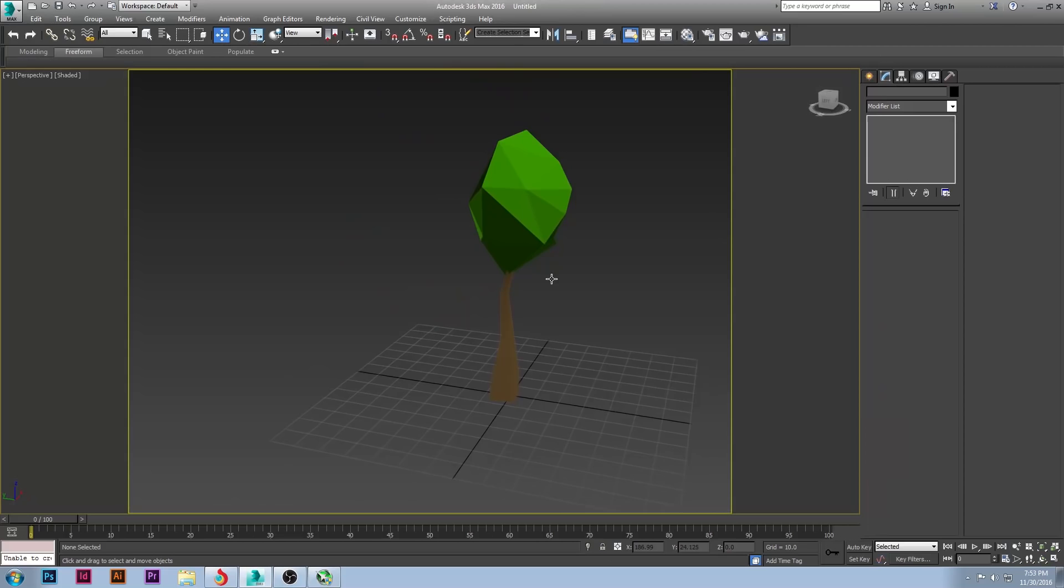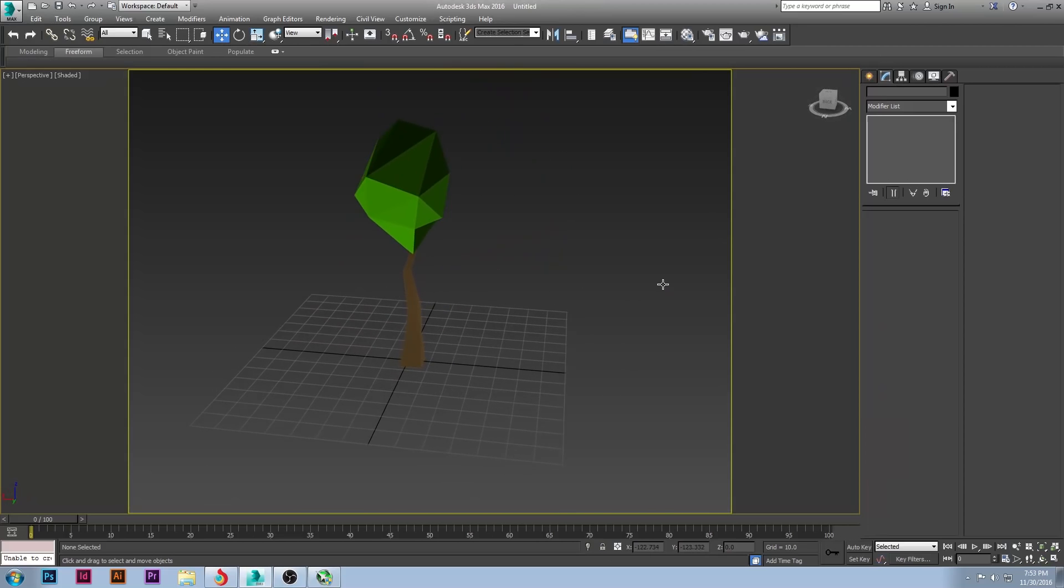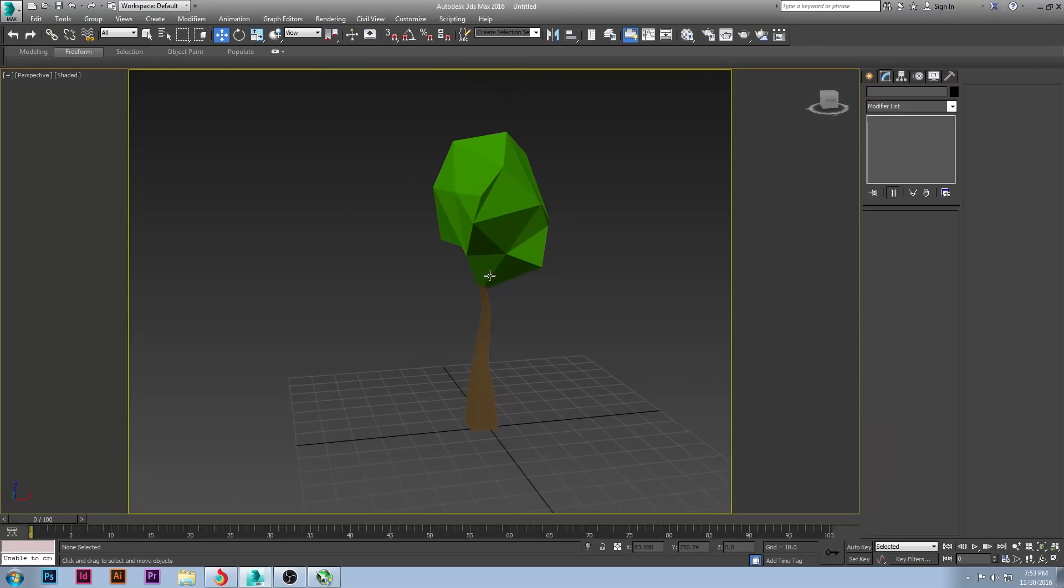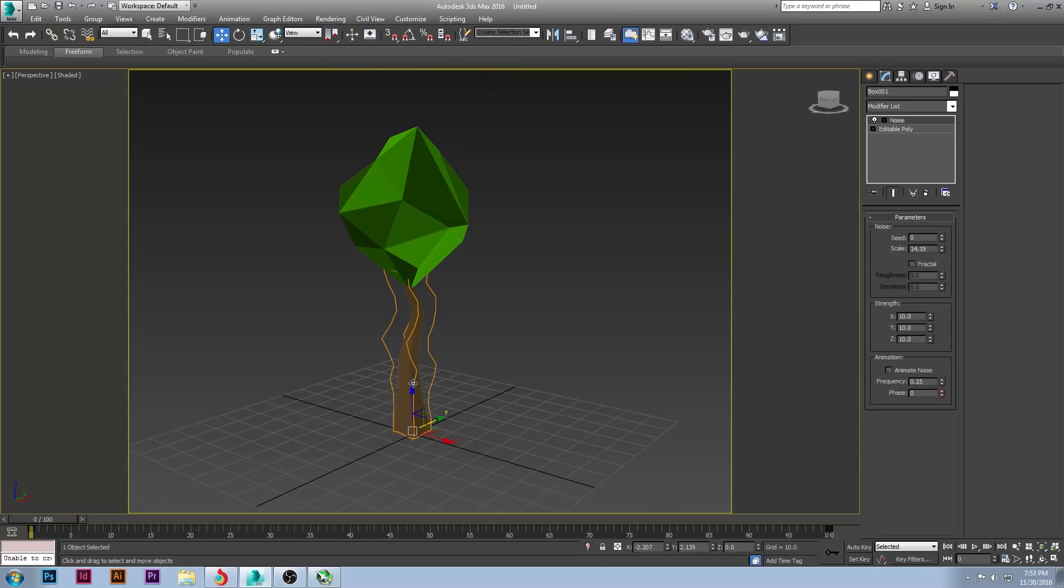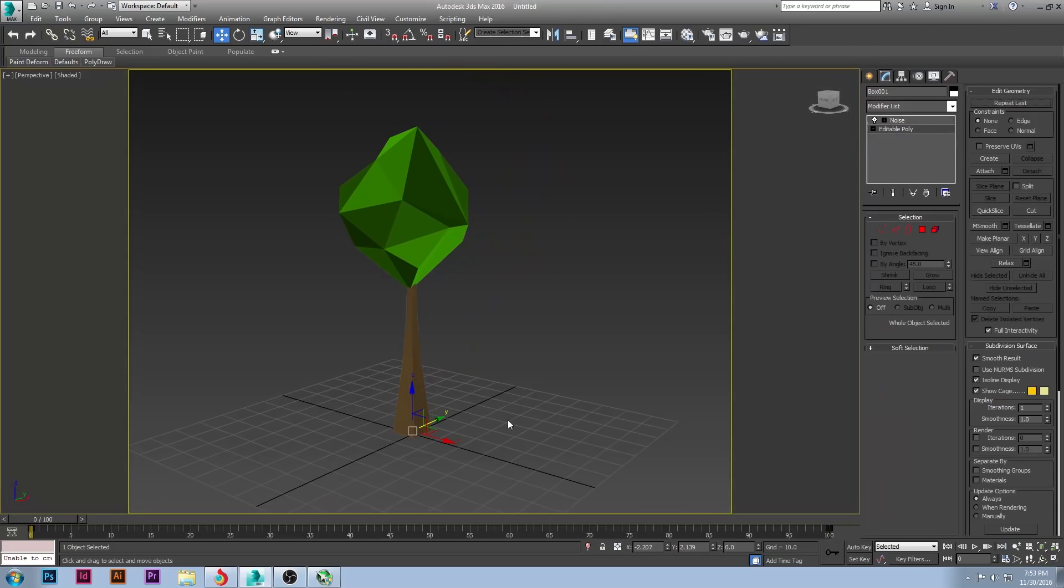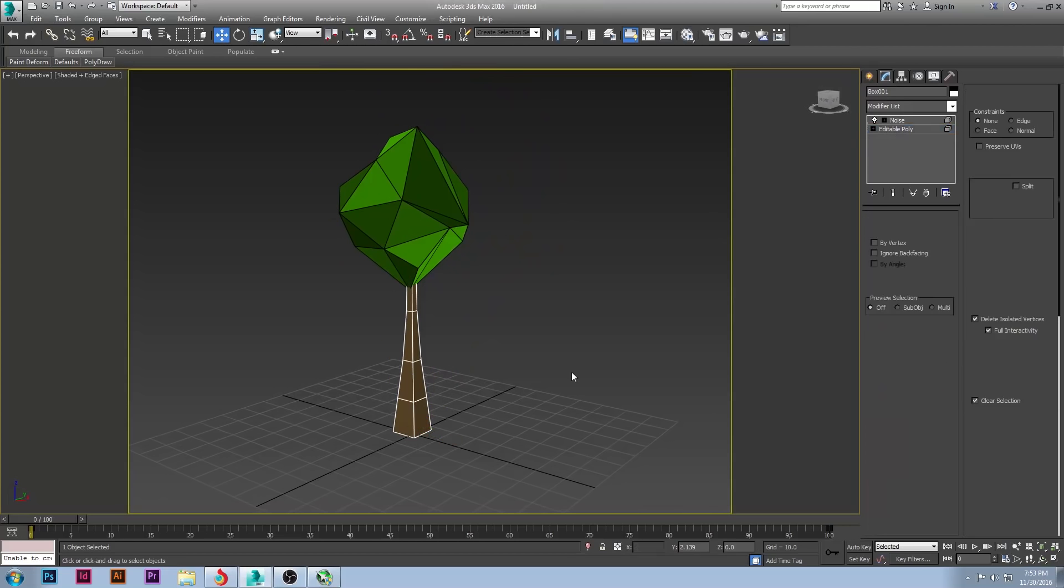I want to show you two more, but this kind of gives you an idea of where to start and how to do your low-poly creations. Now, if your stuff is looking too smooth, you can grab all of this and get rid of these smoothing groups by clicking clear all.